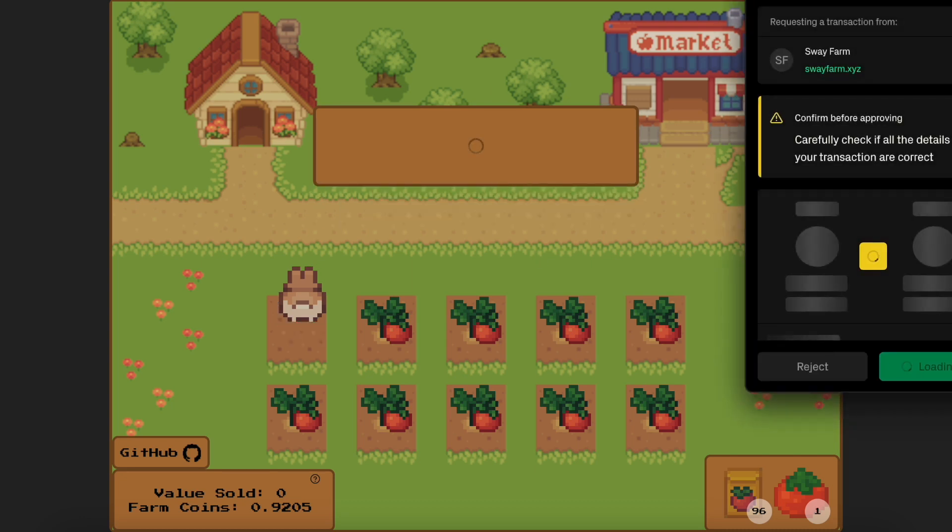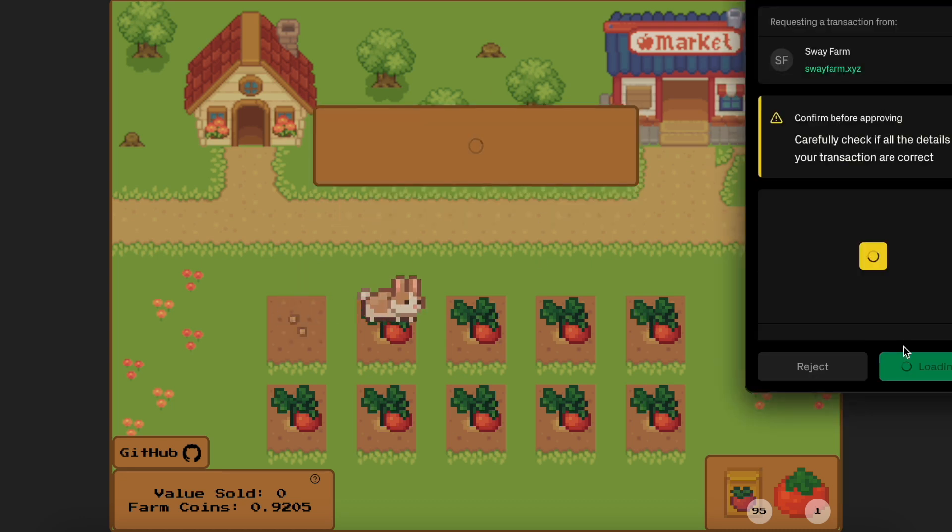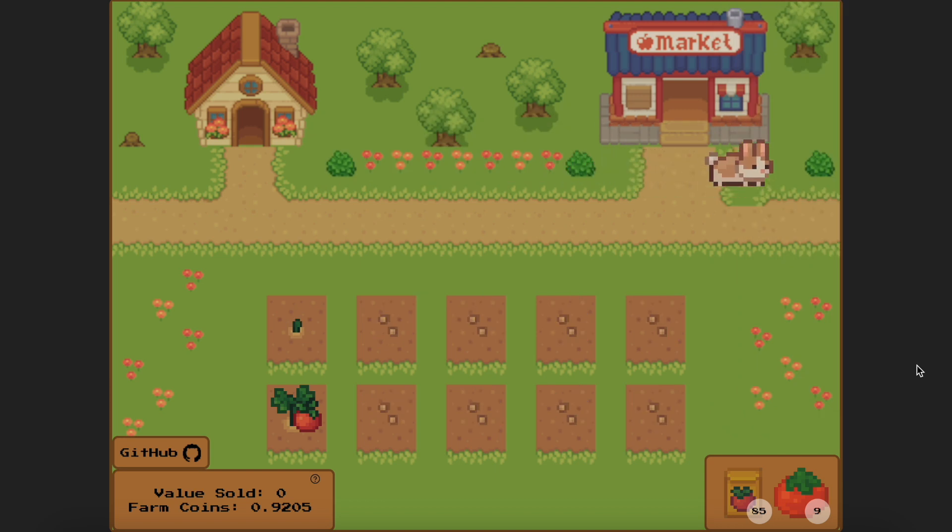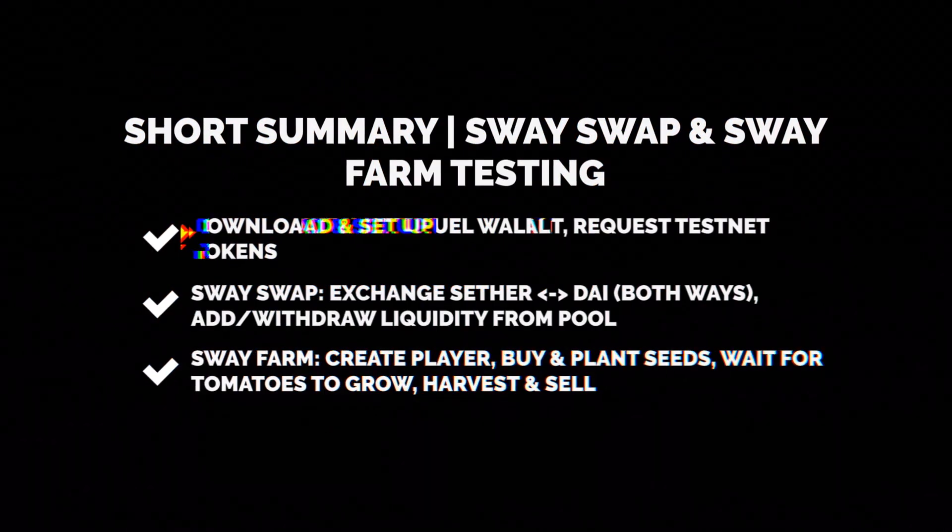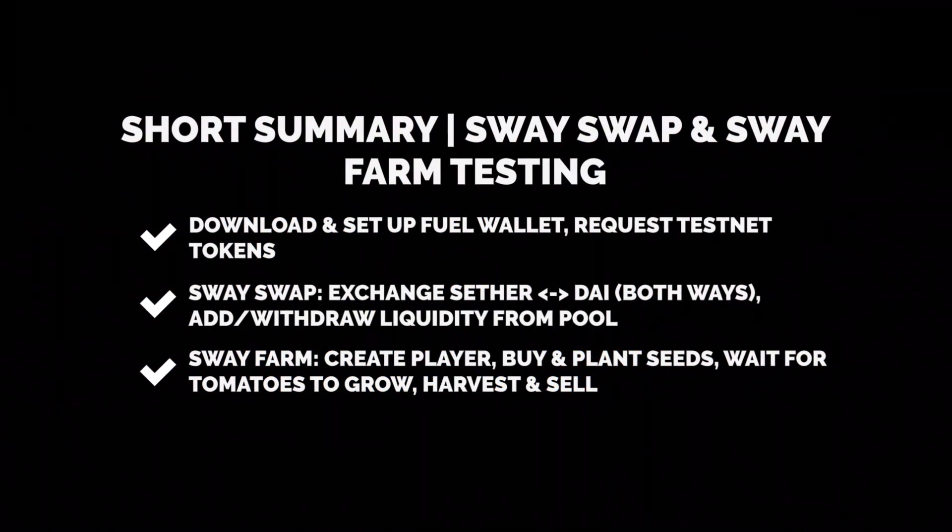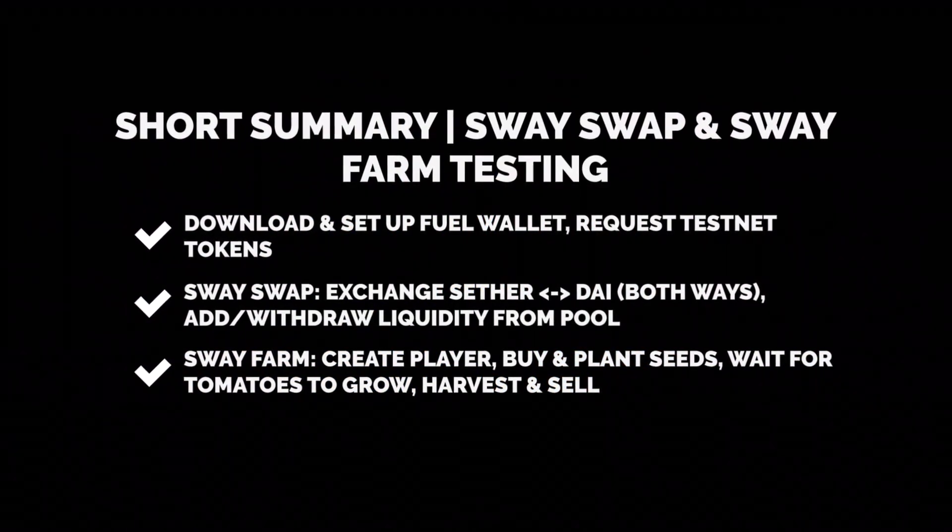Every time you plant or harvest, buy or sell, you need to sign the confirmation. Seems like that's it for SwayFarm and don't forget to leave your feedback if any. Soon we'll be testing more Fuel dApps so stay tuned. Thank you.